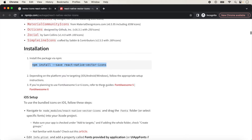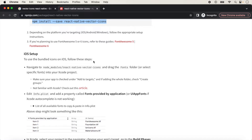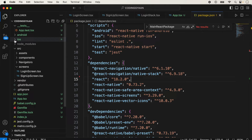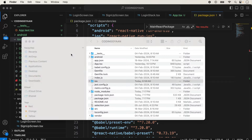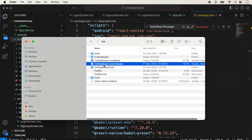Now we check the other instructions. For iOS, we need to follow a few extra steps. We go inside the node_modules folder, find react-native-vector-icons, and we need to open Xcode. We reveal the project folder in Finder and open the Xcode project file.